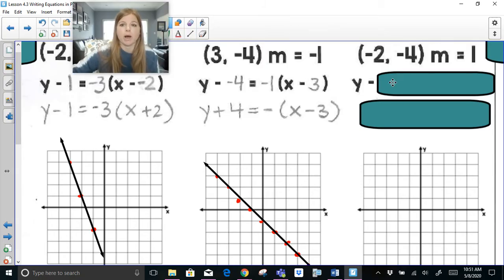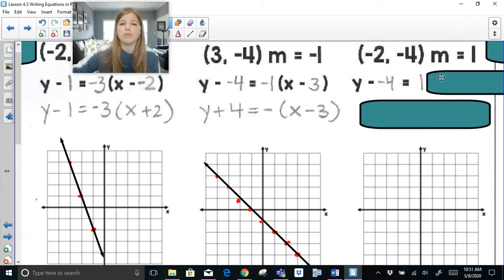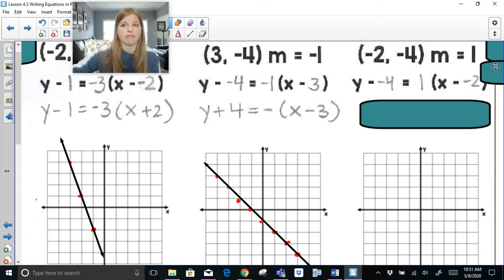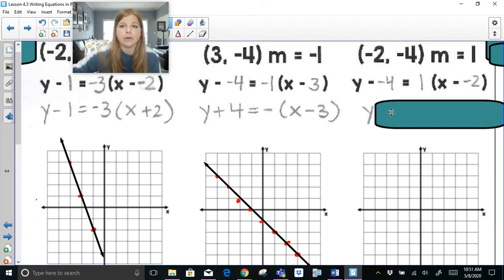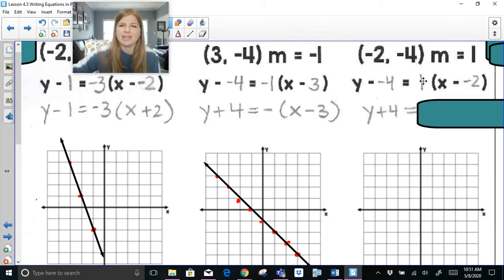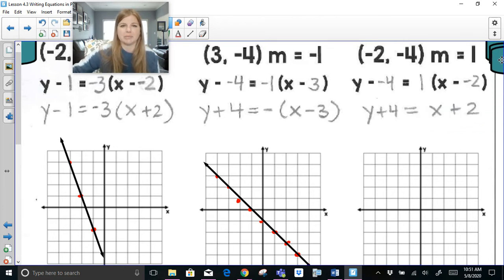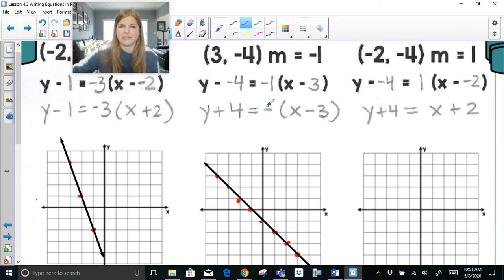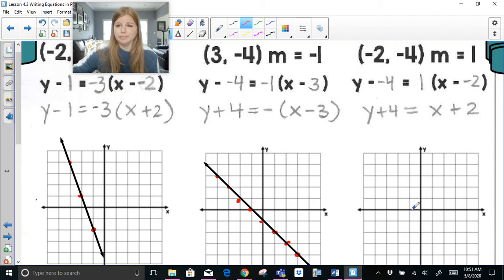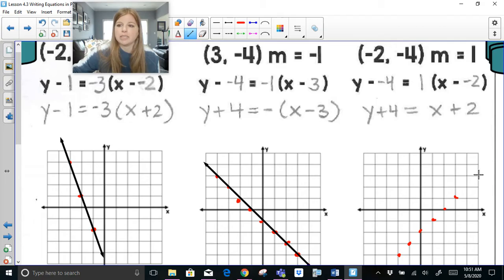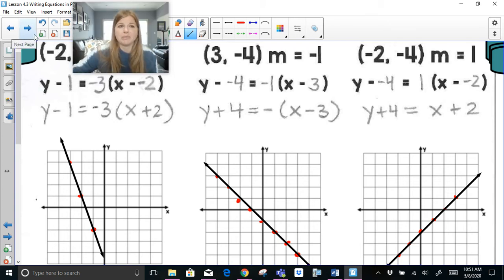Last one of this set: y minus the y-value of negative 4 equals my slope of 1 times x minus the x-value of negative 2. Y minus negative 4 really means y plus 4. If the slope is 1, I don't need to write the 1, and then I don't even need the parentheses, so it becomes y plus 4 equals x plus 2. Plot point (-2, -4) with slope 1 and that's the graph. Writing the equation in point-slope form is pretty easy — we just watch our signs and clean things up.